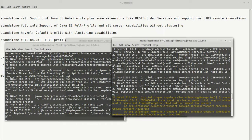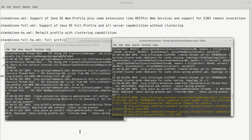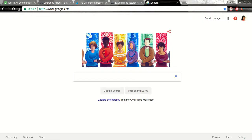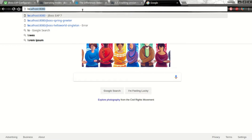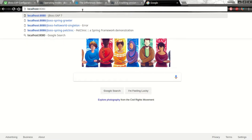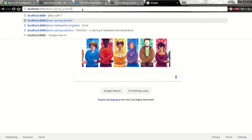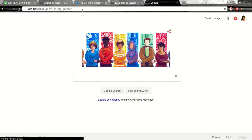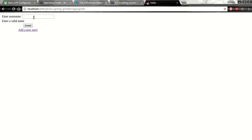So basically now we have both the servers with this application deployed into it. Let's verify the application on both the servers. Since our first server is at localhost 8080, here our application is ready. Okay.